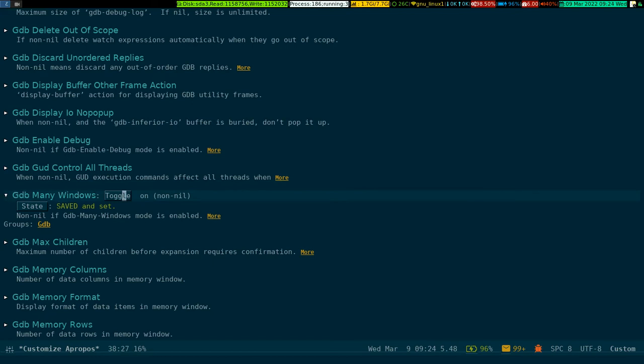Looking out for multiple windows, here it is: gdb-many-windows. By default it is off. I turned it on before this recording for demonstration purposes, so you'll get multiple windows on a single screen with different aspects of GDB.